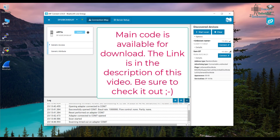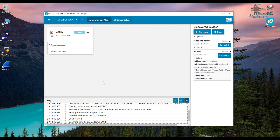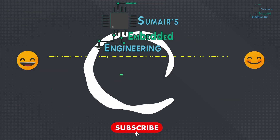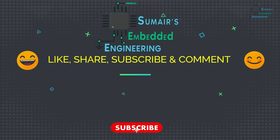That's it for today. I hope you learned something new. Please support me on PayPal and Patreon. If you have questions, ask in the comments below. If you're new to my channel, please subscribe, hit the like button, and share the video with your friends. Thank you very much for watching, see you in the next video.